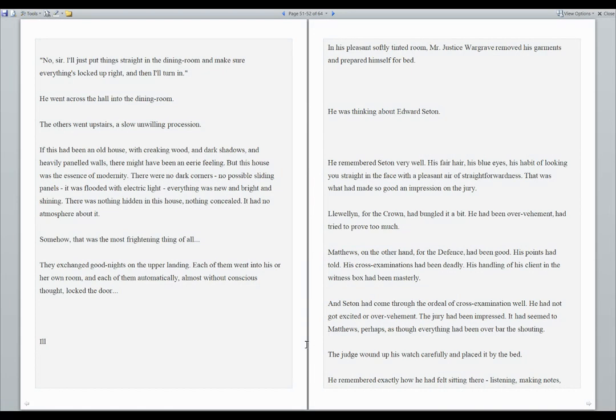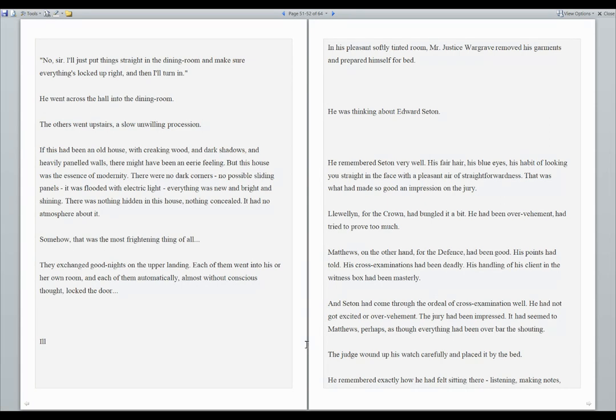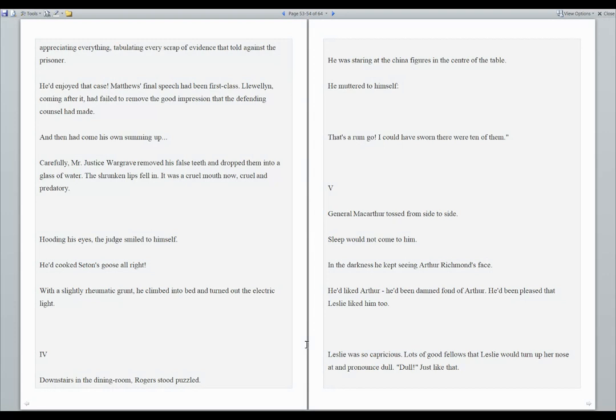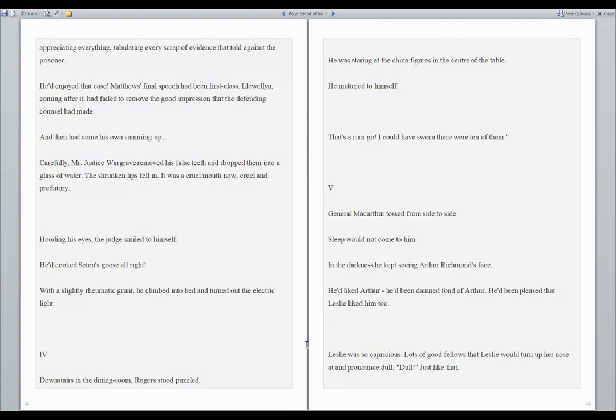He had not got excited or over-vehement. The jury had been impressed. It had seemed to Matthews, perhaps, as though everything had been over bar the shouting. The judge wound up his watch carefully and placed it by the bed. He remembered exactly how he felt sitting there, listening, making notes. Appreciating everything, tabulating every scrap of evidence that told against the prisoner. He'd enjoyed that case. Matthews' final speech had been first class. Lewin, coming after it, had failed to remove the good impression that the defending counsel had made. And then had come his own summing up. Carefully, Mr. Justice Wargrave removed his false teeth and dropped them into a glass of water. His shrunken lips fell. It was a cruel mouth now. Cruel and predatory. Hooding his eyes, the judge smiled to himself. He'd cooked Seton's goose all right. With a slightly rheumatic grunt, he climbed into bed and turned out the electric light.